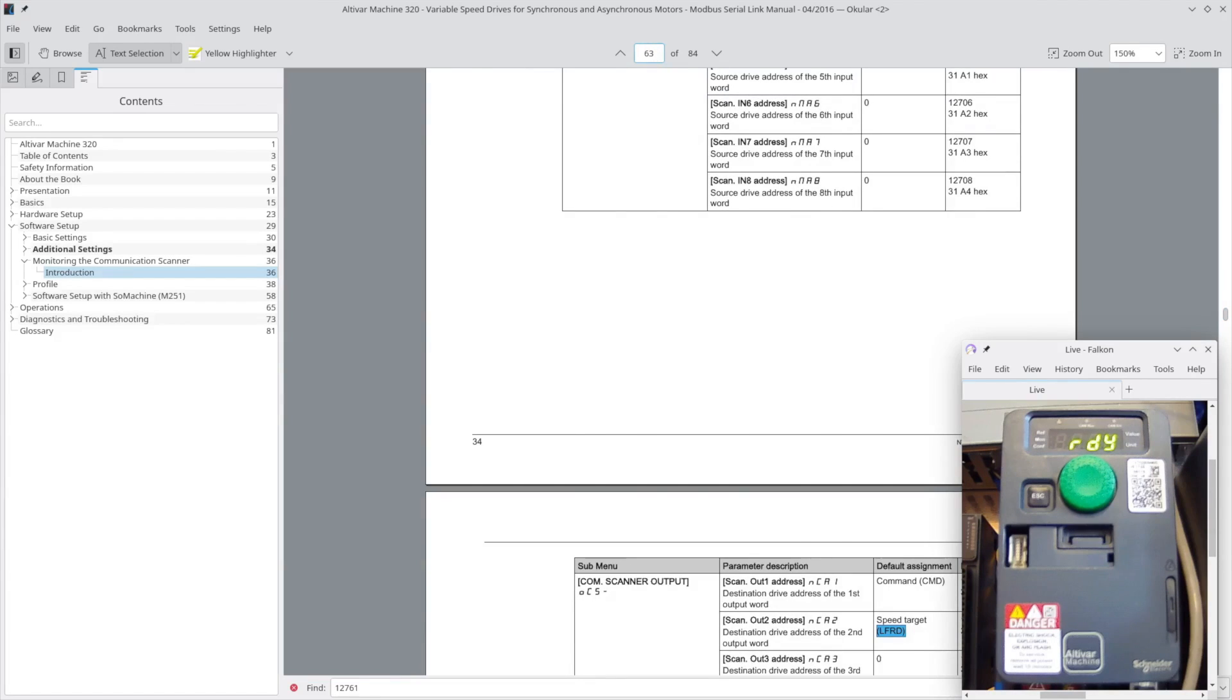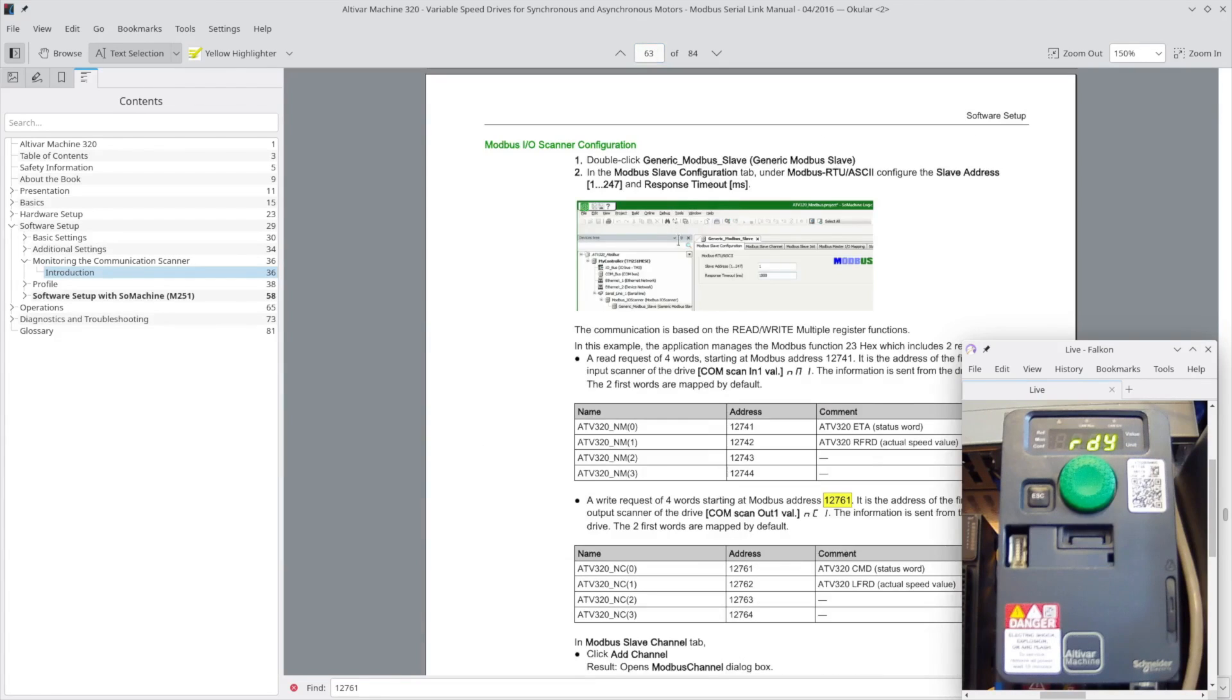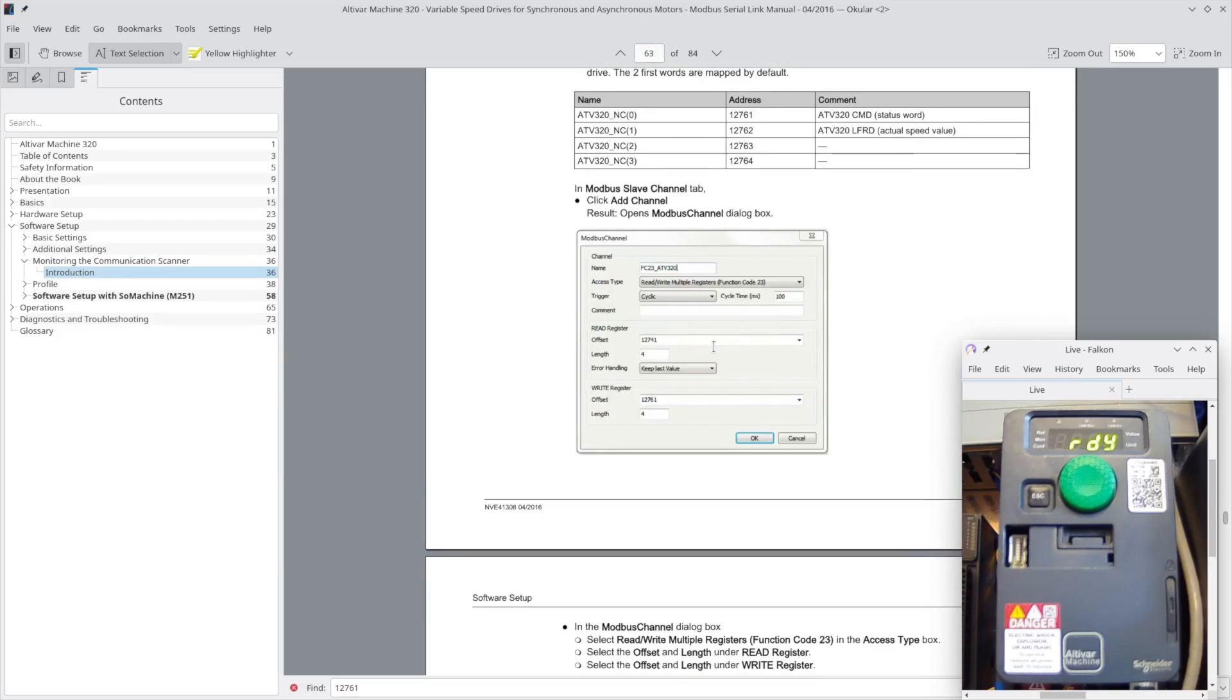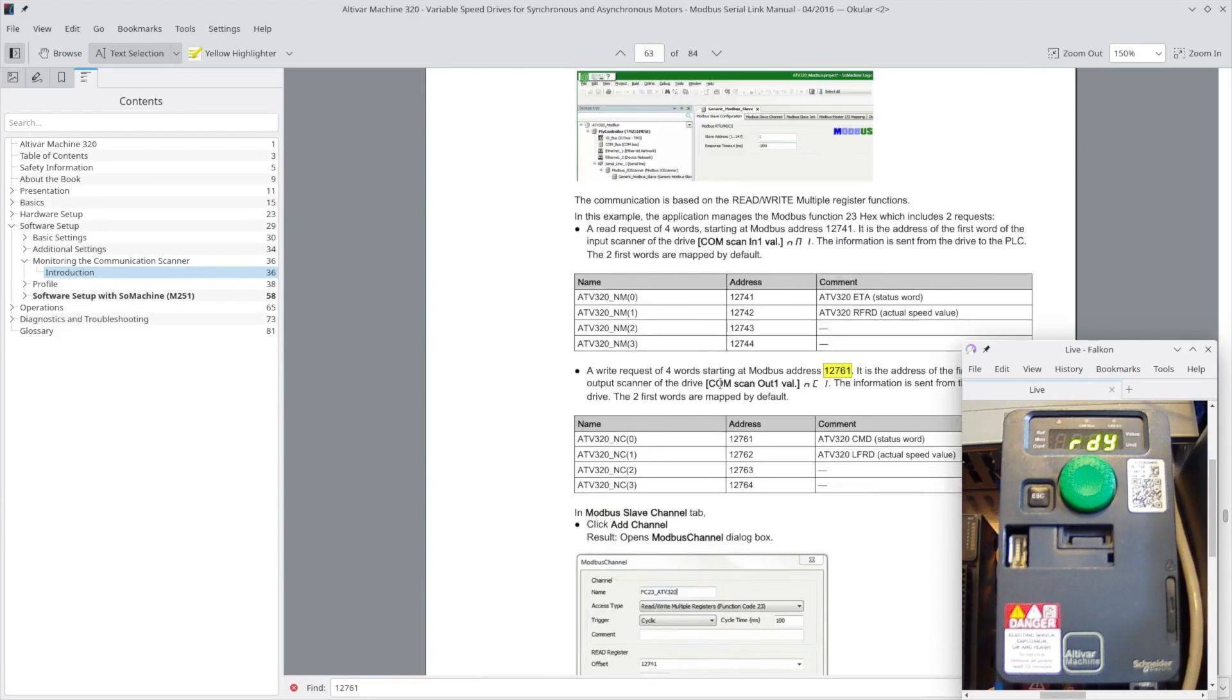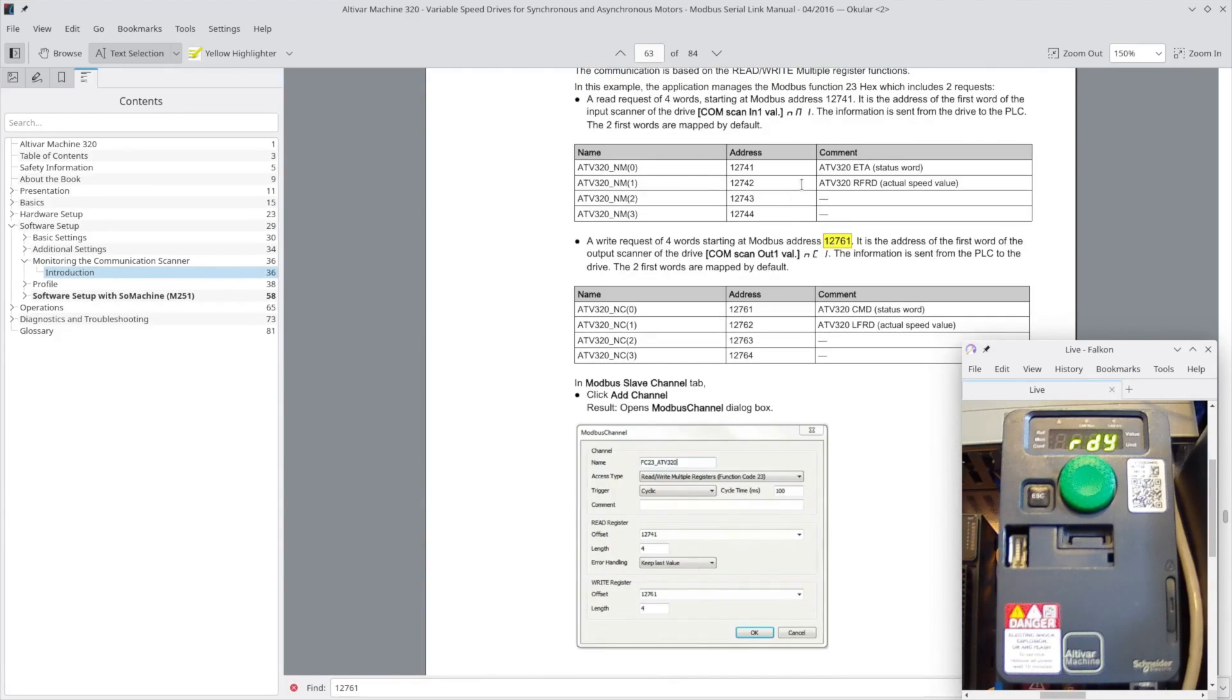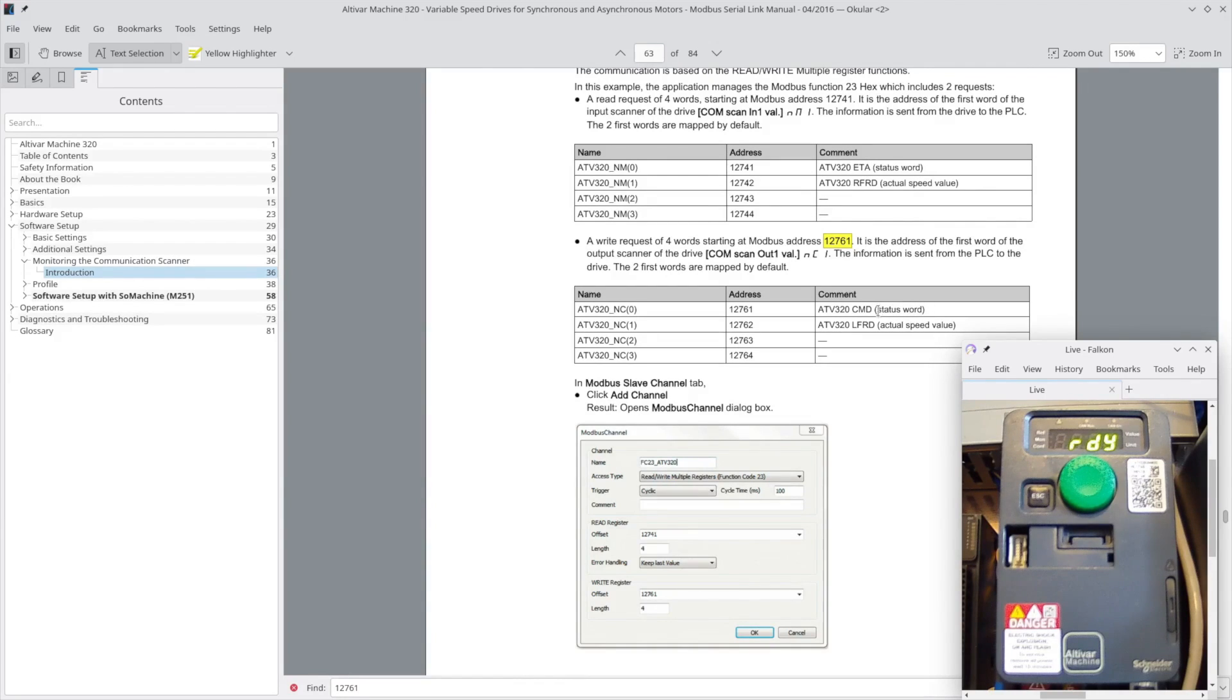Then page 63 just has a good showing: you're going to be reading from 12741 and writing to 12761. That will be by default the status word, the actual speed, and I believe this to be a typo - this is the command word and the set point speed.